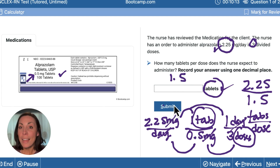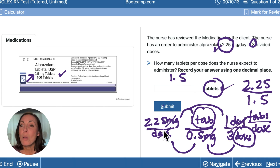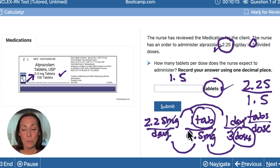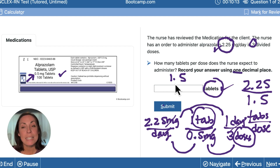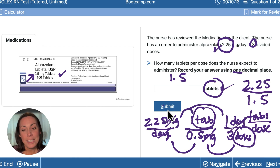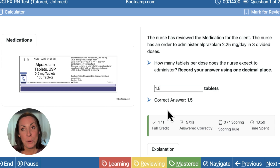Our last step is to always verify. Does this make sense? We also want to check what we need to do for rounding. Here we see that we are recording our answer using one decimal place, which is exactly what we have. So no need to round. Let's check our answer — we see that we're correct.